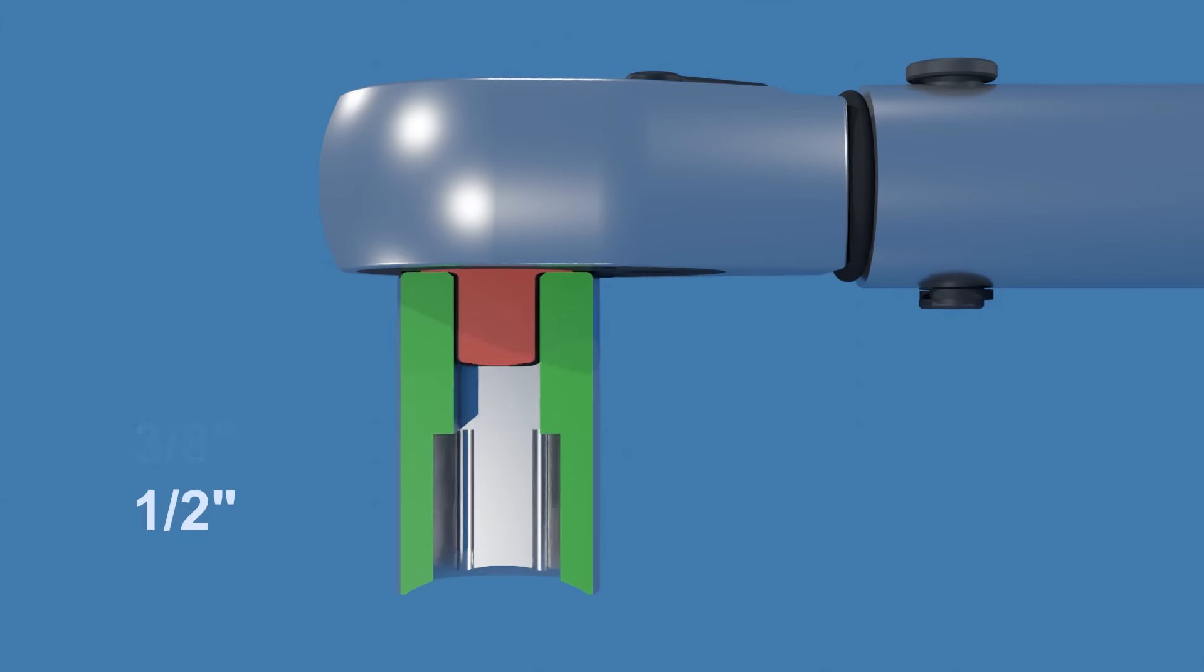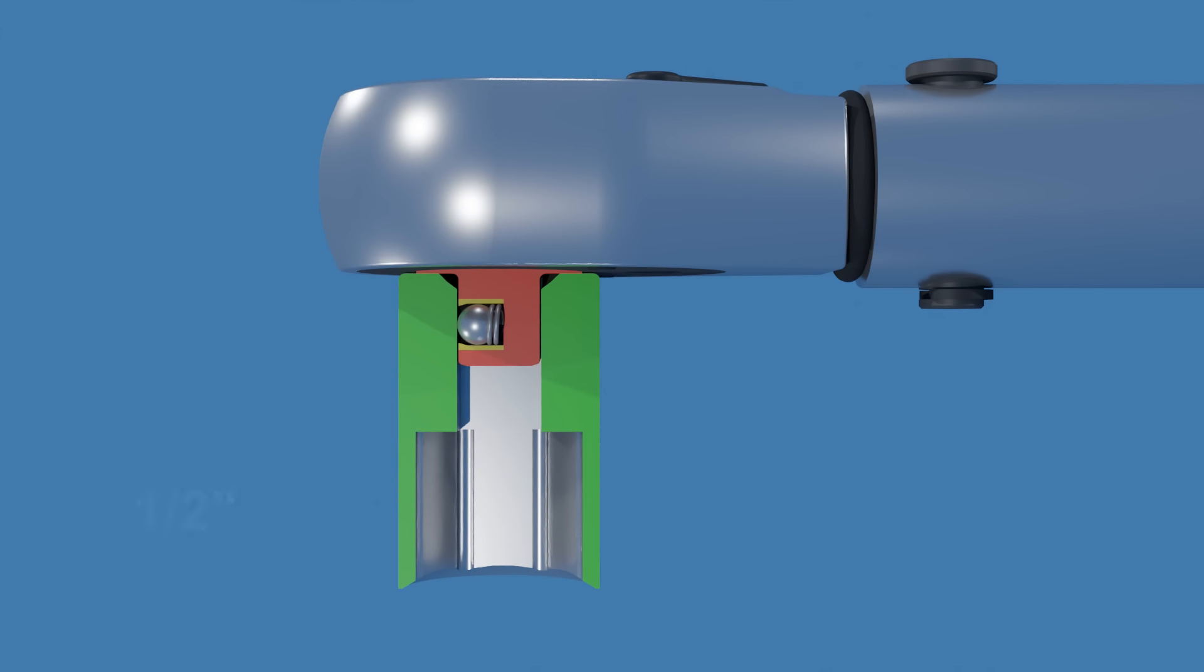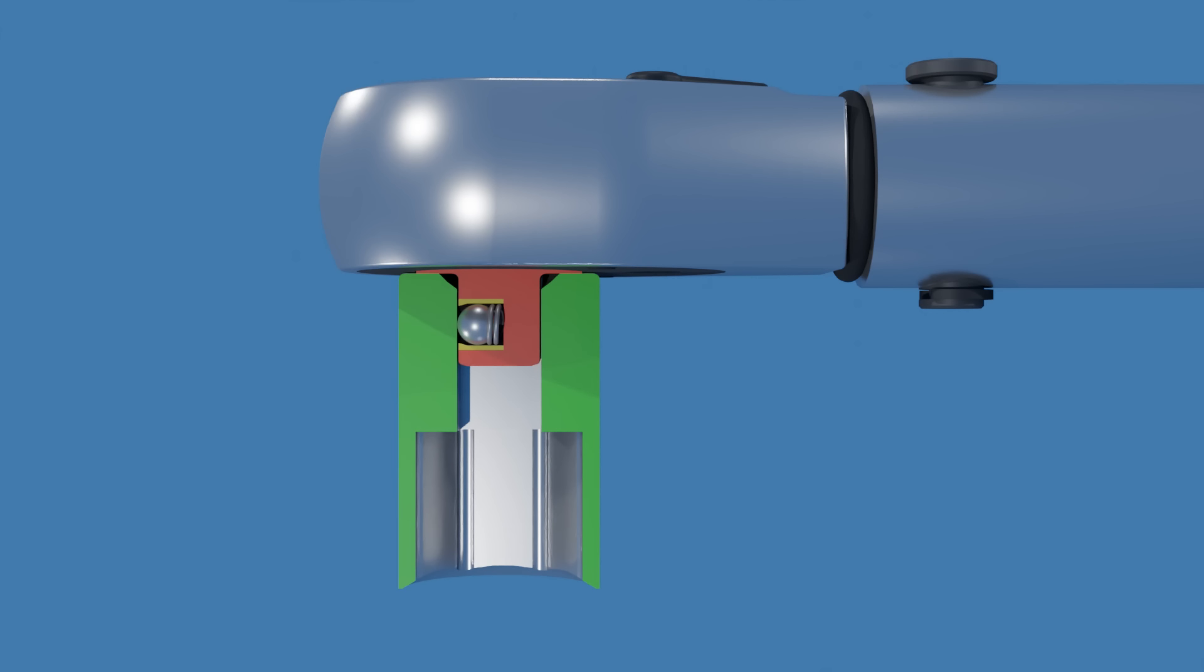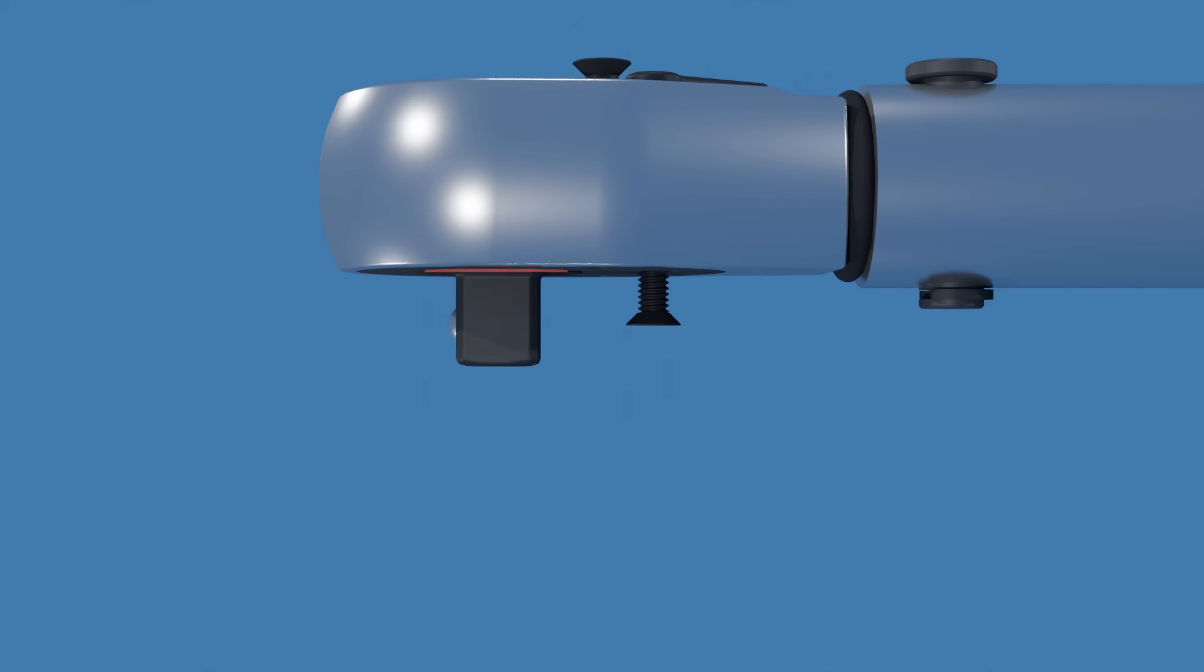The sockets are held in place by a ball detent mechanism. In this example, the ball is spring-loaded.